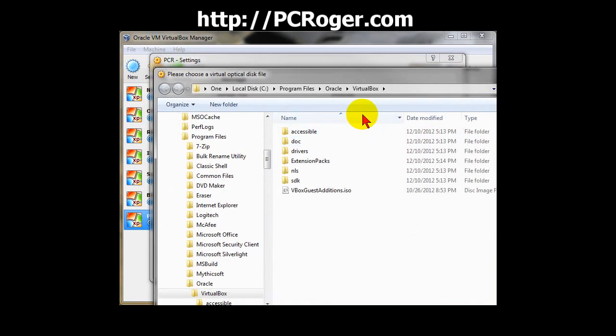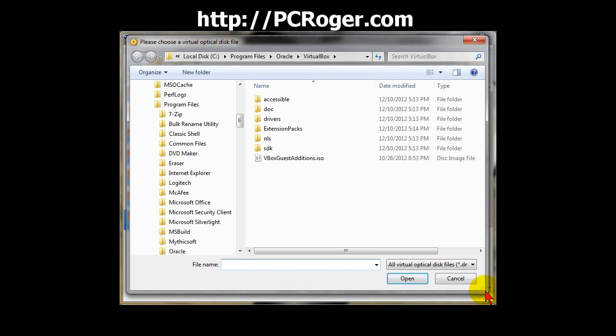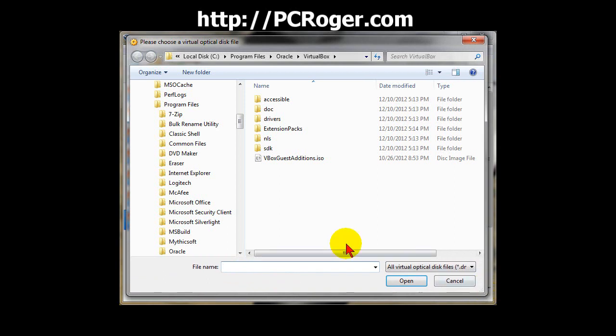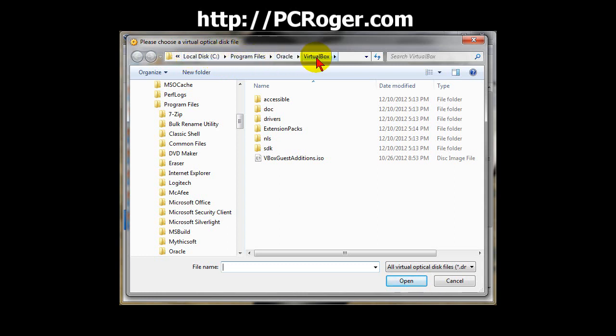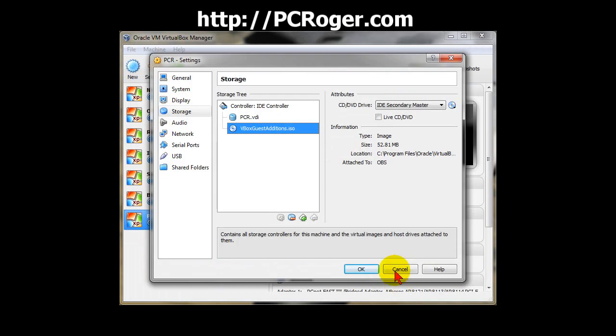Choose a virtual device here. You can see by default, since I've been here before, on my local C drive, under Program Files, Oracle, VirtualBox, you see vboxguesteditions.iso. Click that and select Open.